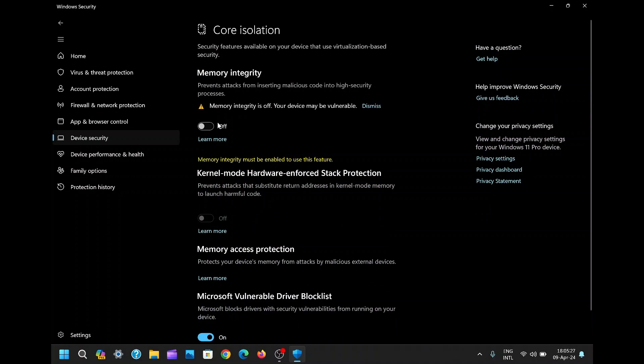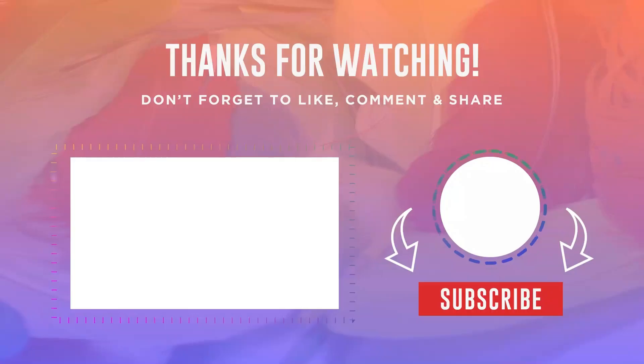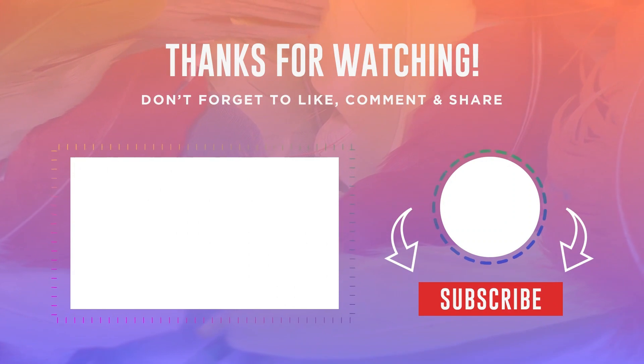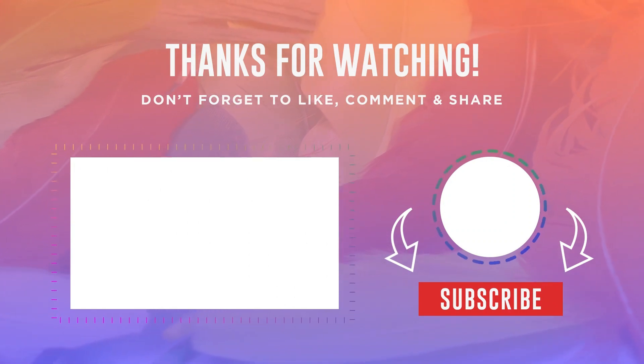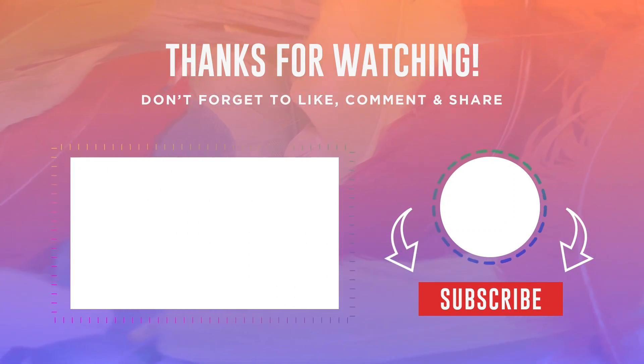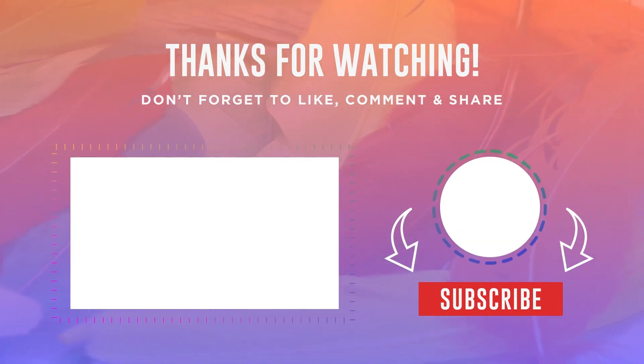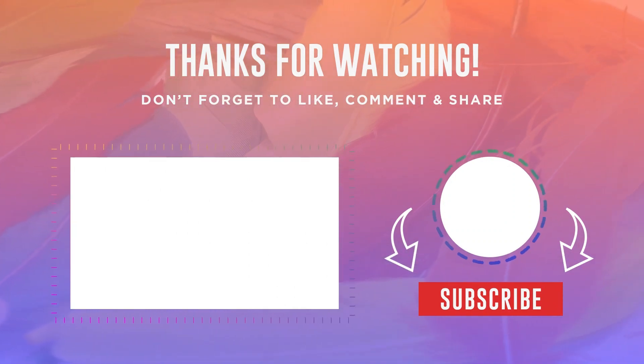We hope this tutorial has been helpful in resolving this frustrating issue and empowering you to take control of your system settings. Stay tuned for more helpful tech tips and troubleshooting guides. Thanks for watching.